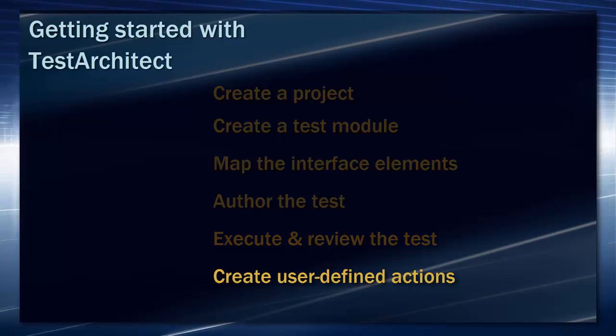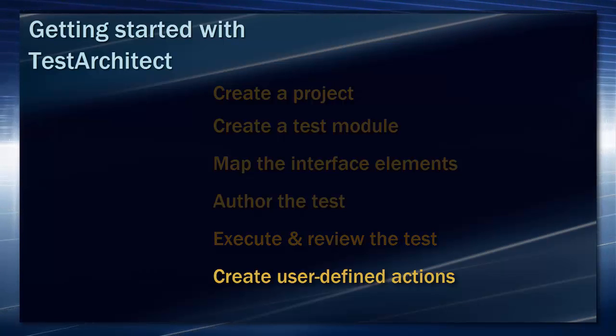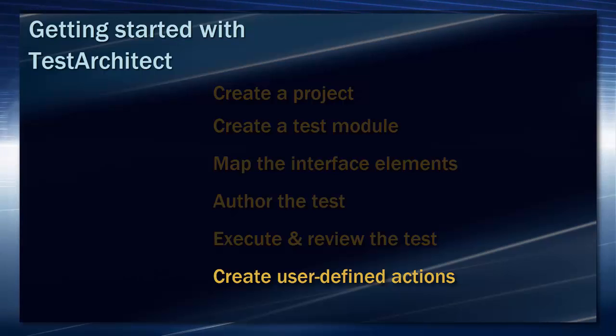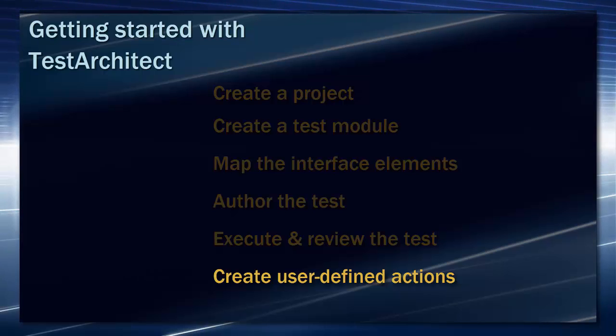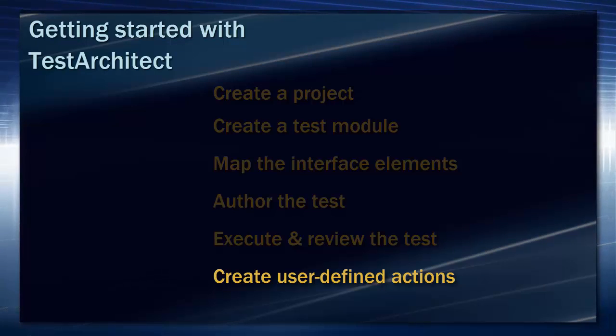Finally, we'll discuss how you can create user-defined actions, an essential element of Test Architect's action-based testing philosophy.